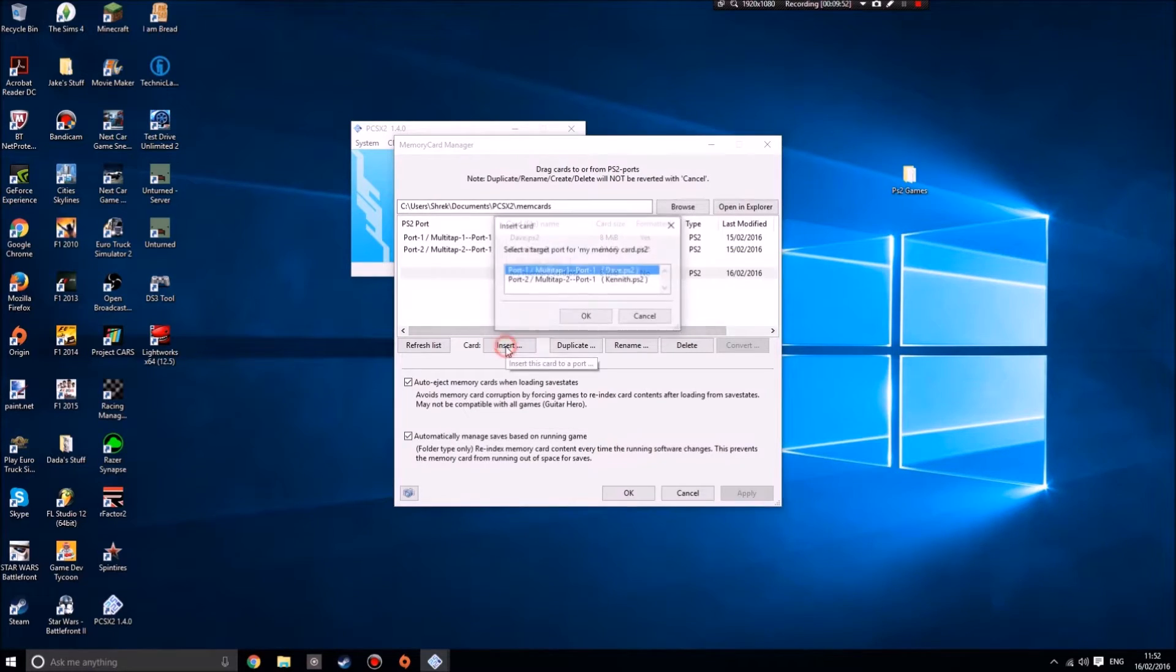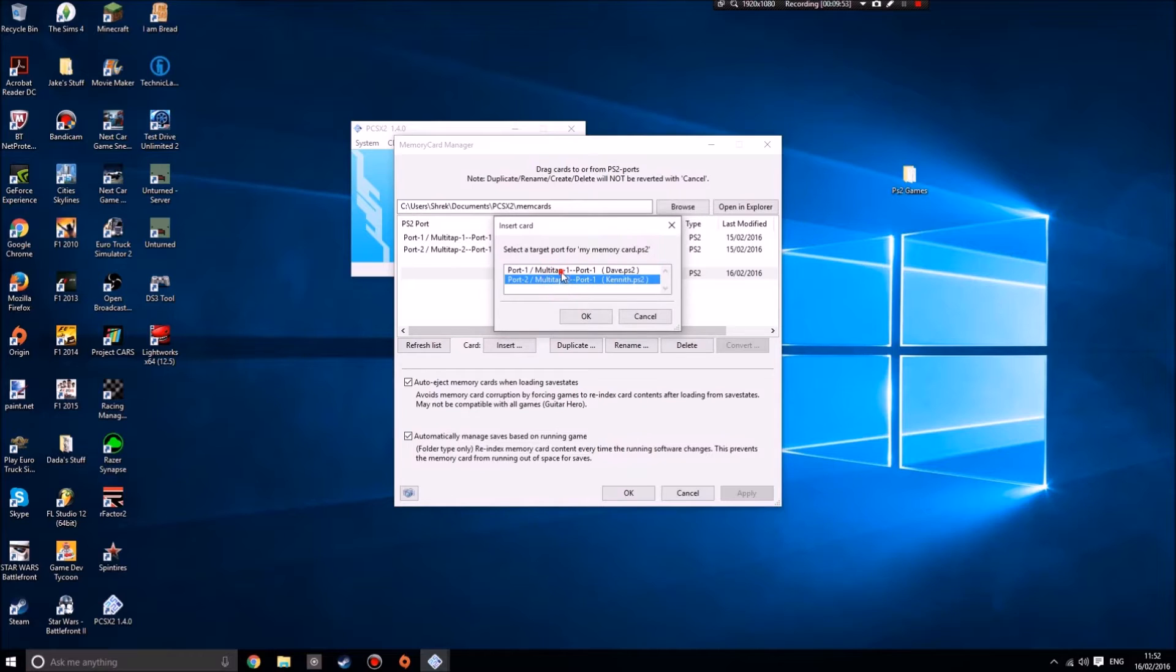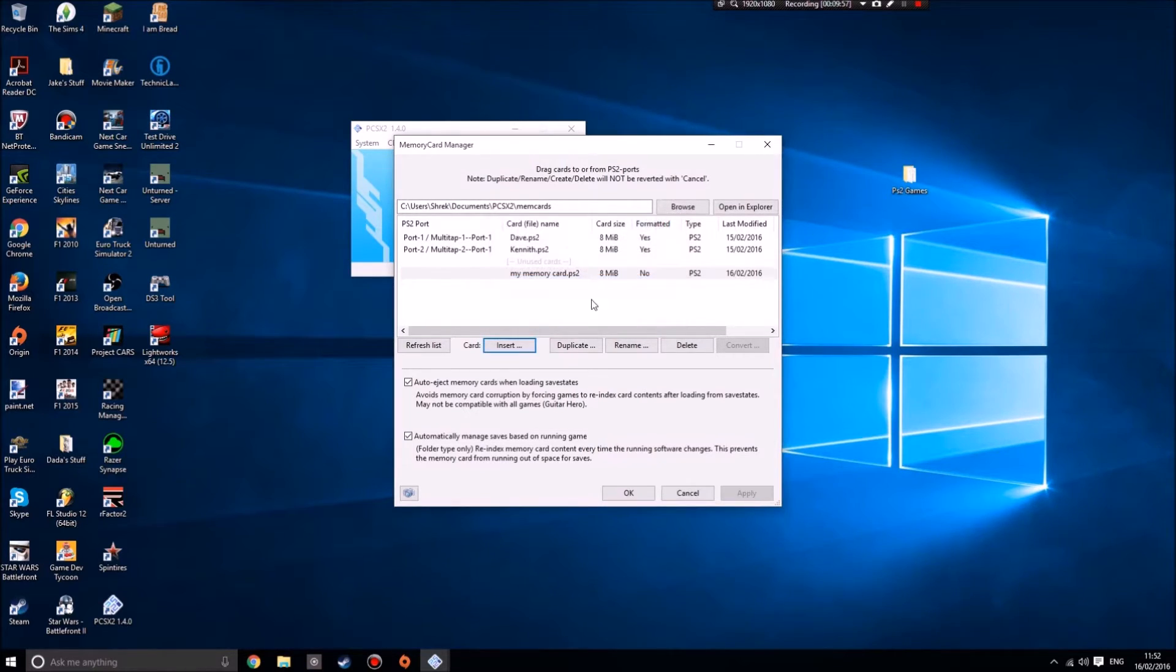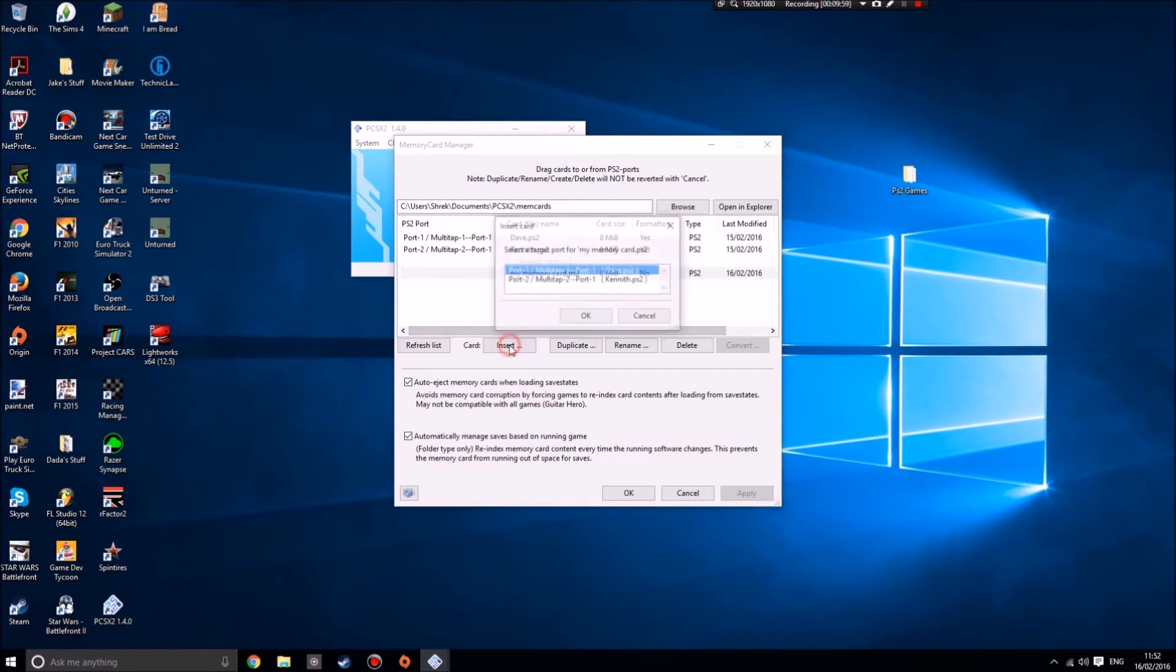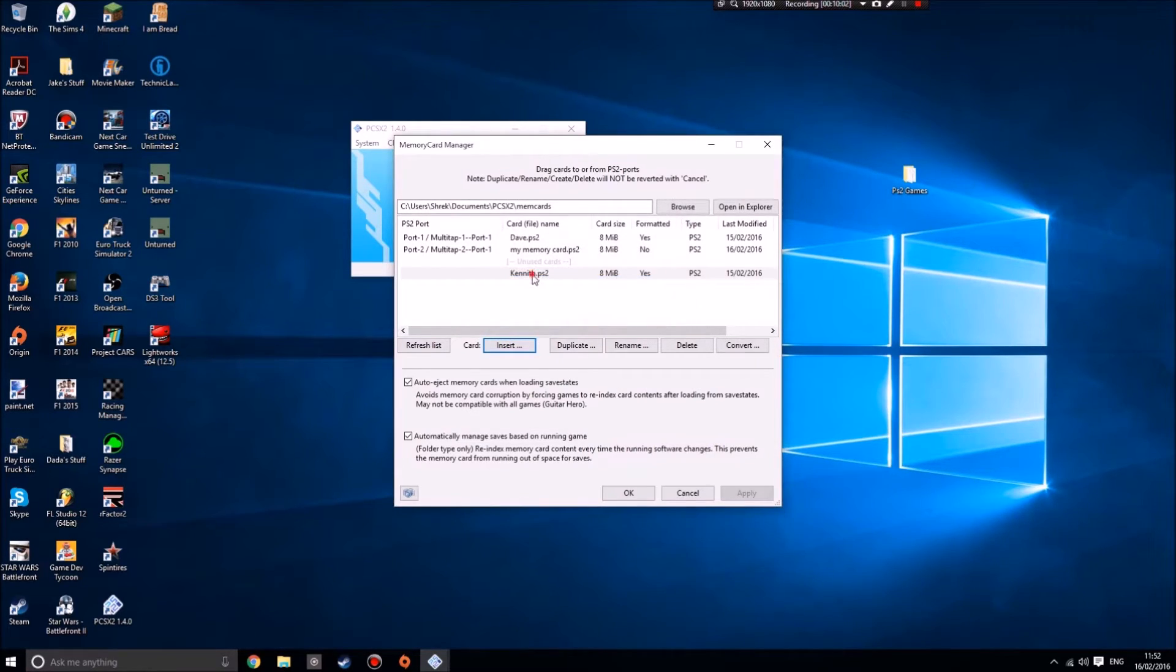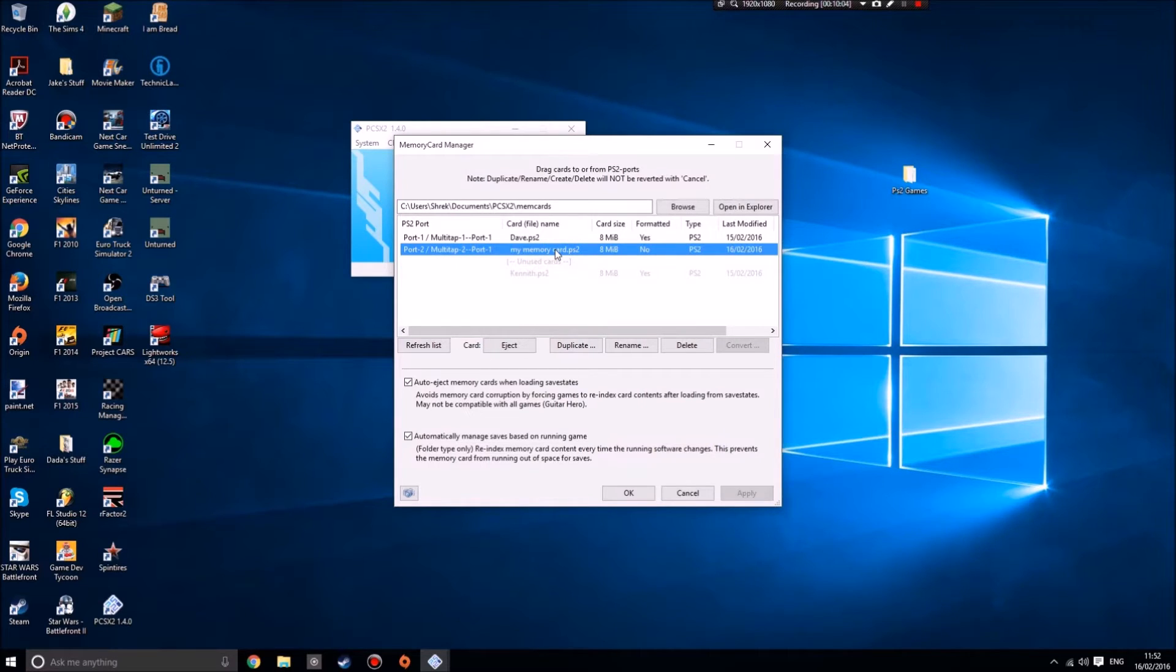Now I can insert it and I can choose what virtual memory card port I want to put it into. I'll just show you for example, put it into that one. There we go, so it's taken Kenneth out and it's put my memory card in. Now this is an important bit.